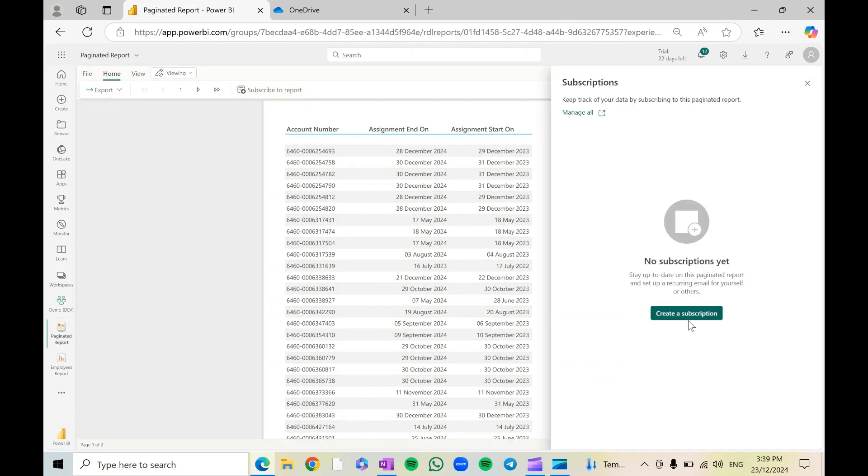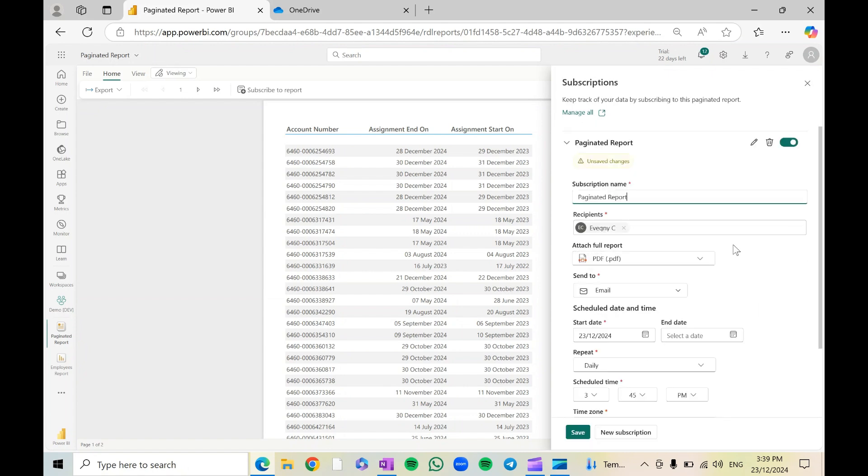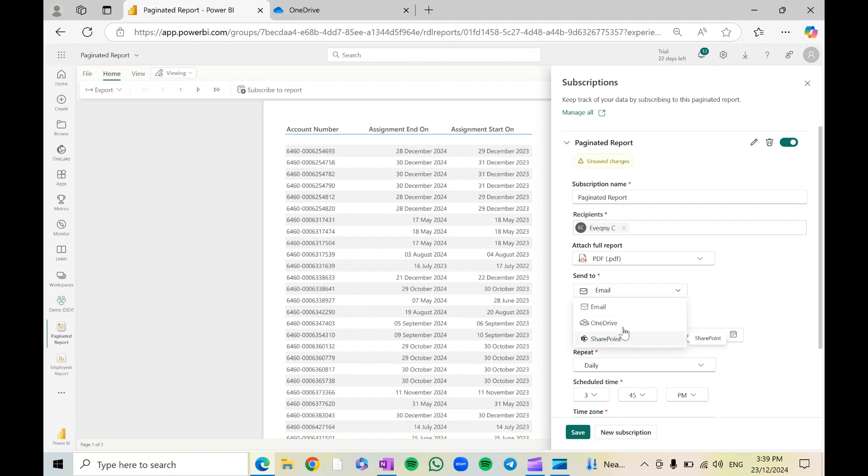We'll go ahead with this, create a subscription. We'll select standard, and here you can select recipients if you want to send it as an email, or you can also save it to OneDrive or SharePoint.